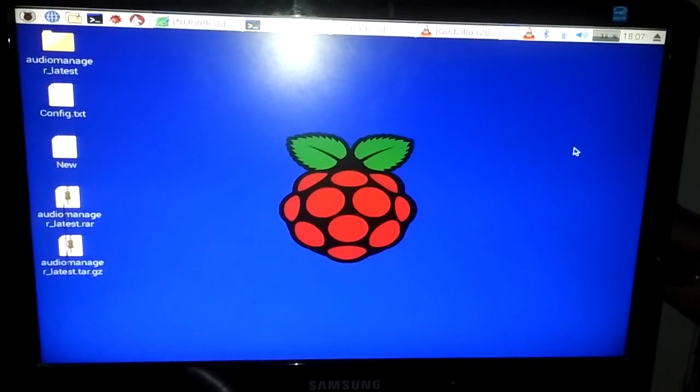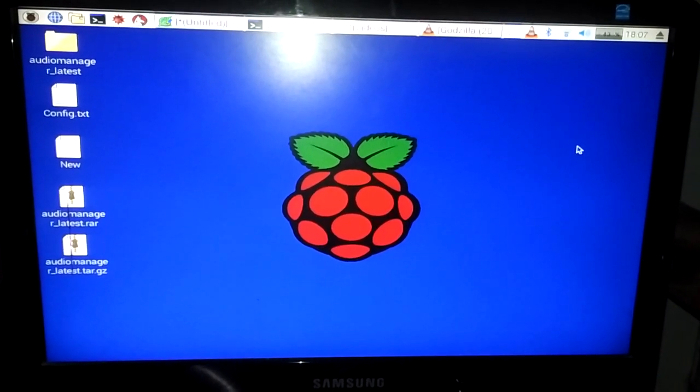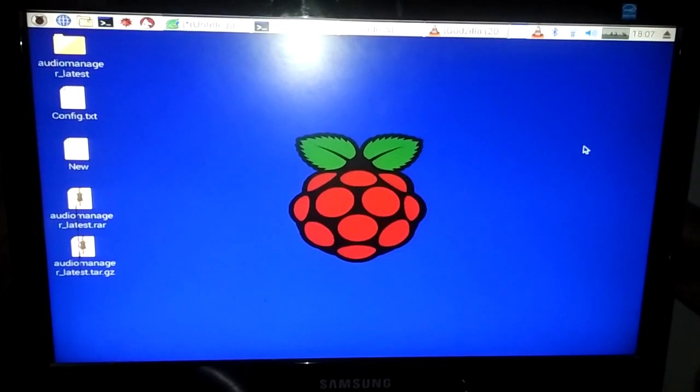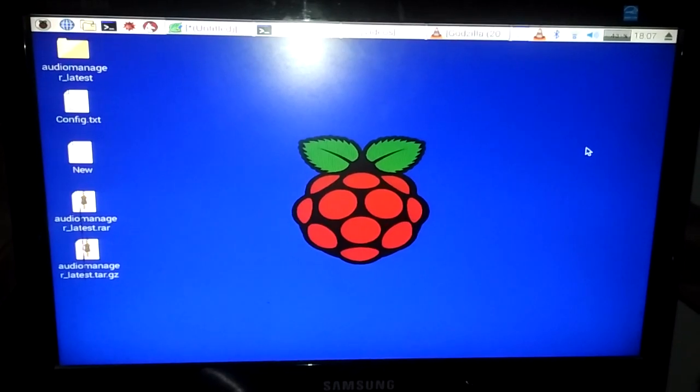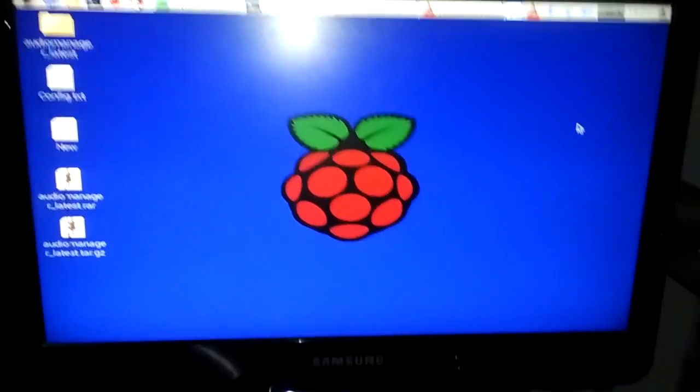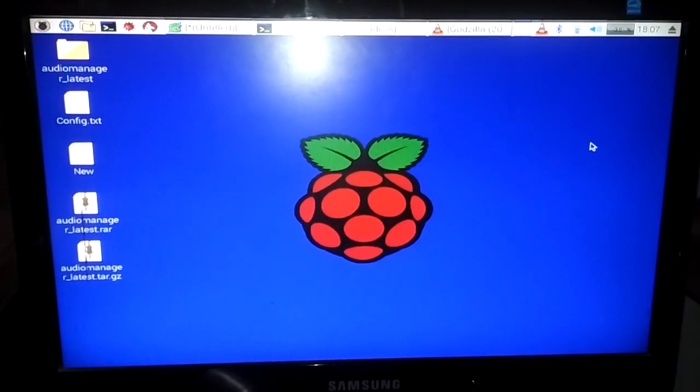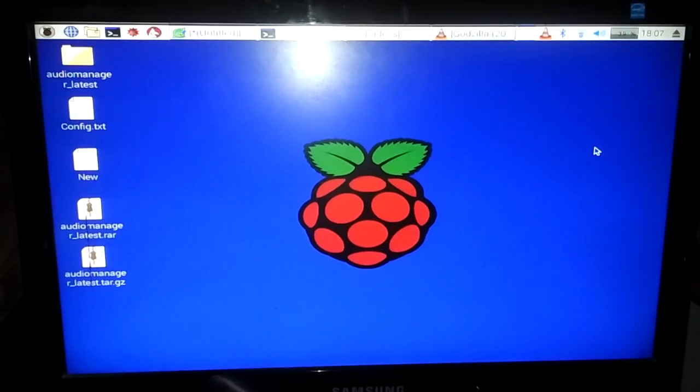Today I'm going to show you how to install VLC media player on your Raspberry Pi system. This is my Raspberry Pi and I already connected it to my VGA monitor.